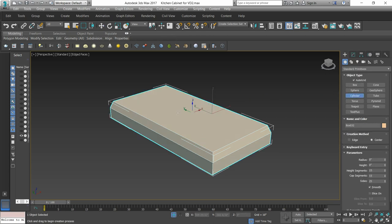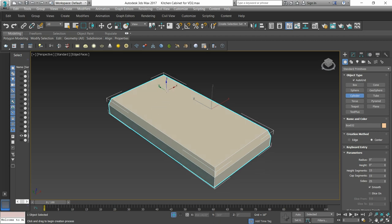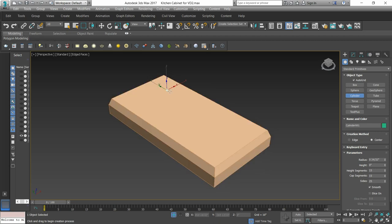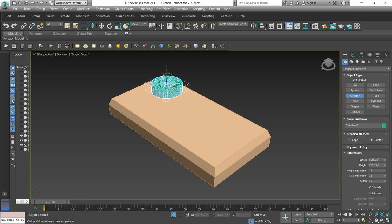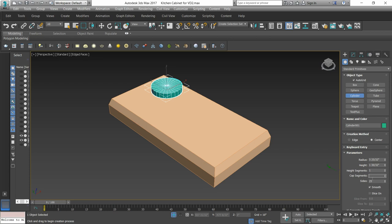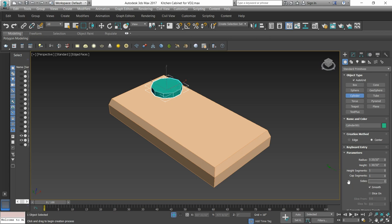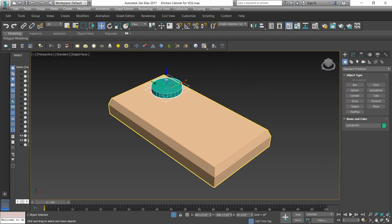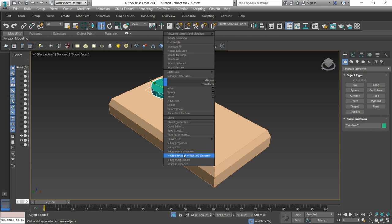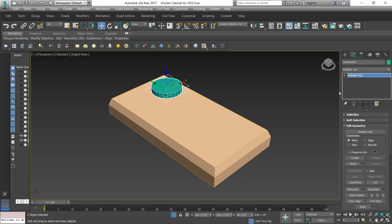Then we have to use the cylinder. The option is already on auto grid. Now, we don't need segments. Only the sides of it, we will keep 10. We don't need cap segments. One is enough. Sides is only more than 25.